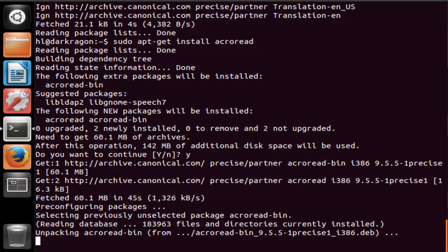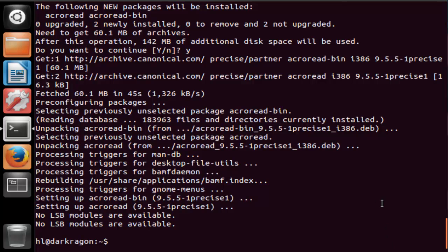This is going to take a while so I will be fast forwarding. So now that the installing has finished.